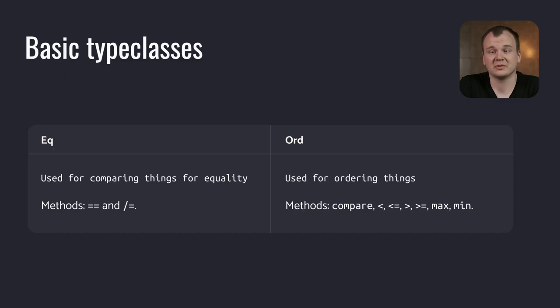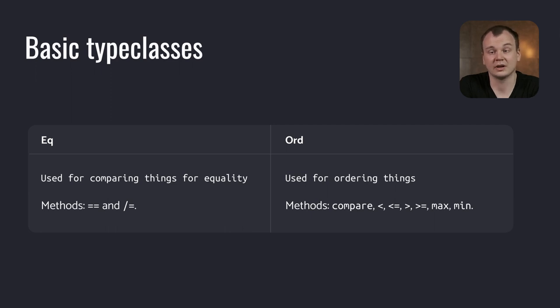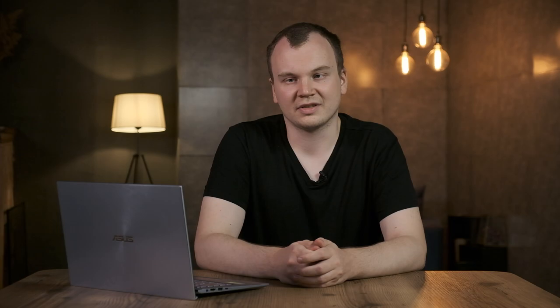Now let's look at some of the basic type classes of Haskell, some of which you have already met in this video. EQ is used to compare things for equality, or adds the possibility order things, to determine whether one thing is greater than, lesser than or equal to another. Show and read are type classes that are used to convert things to strings and back.